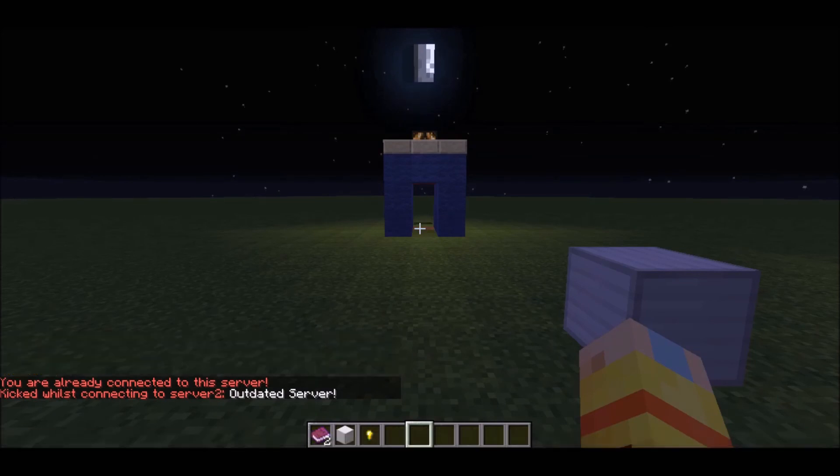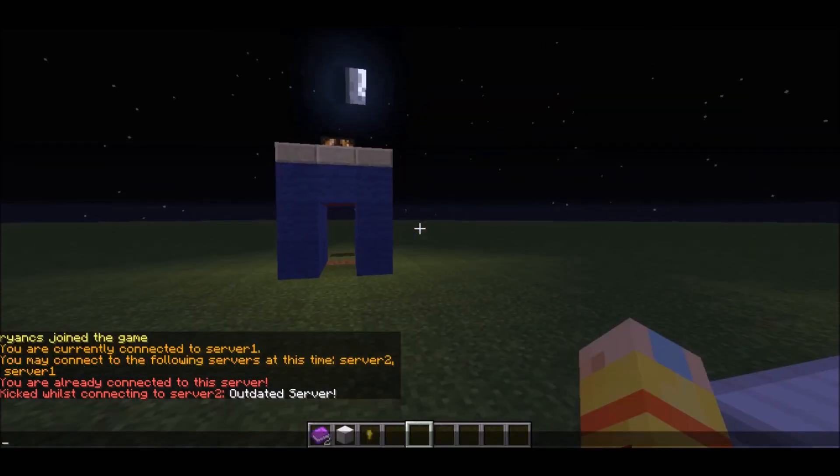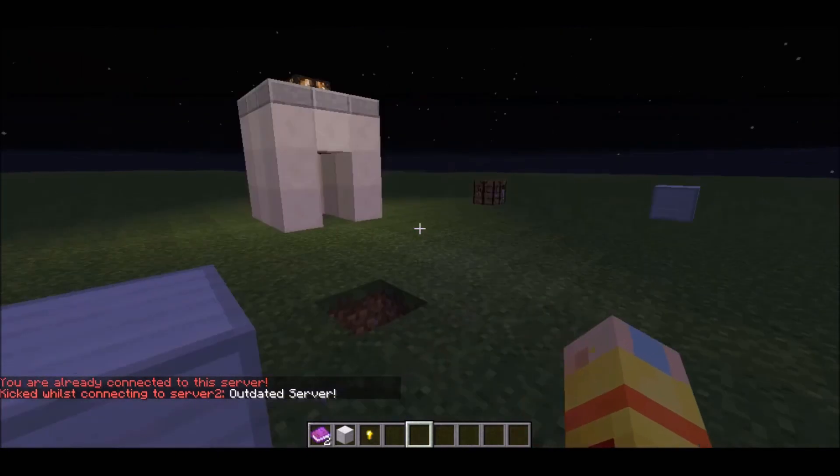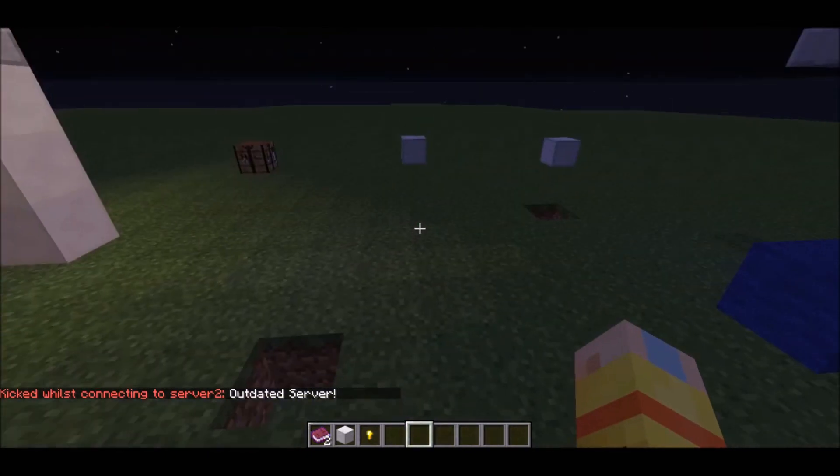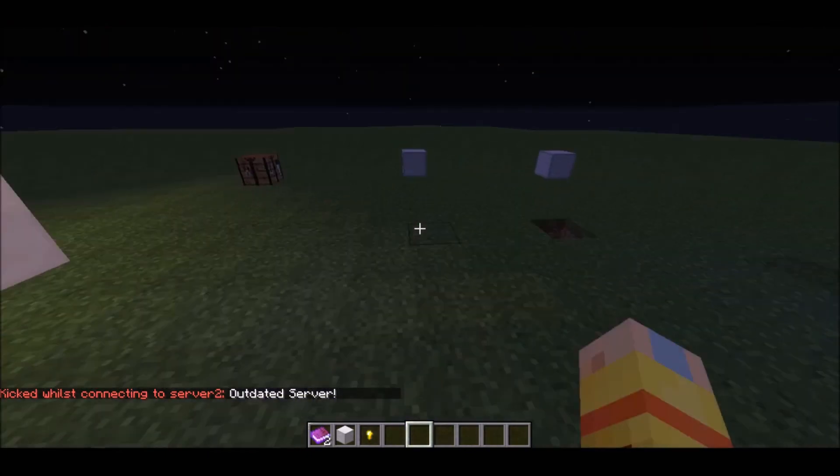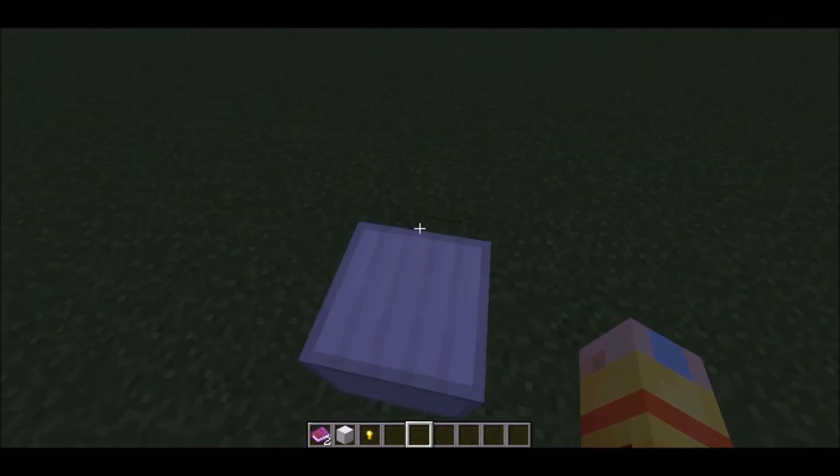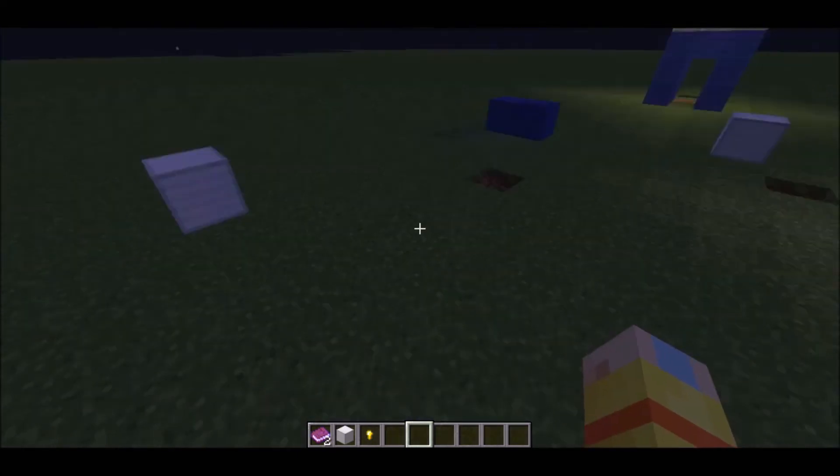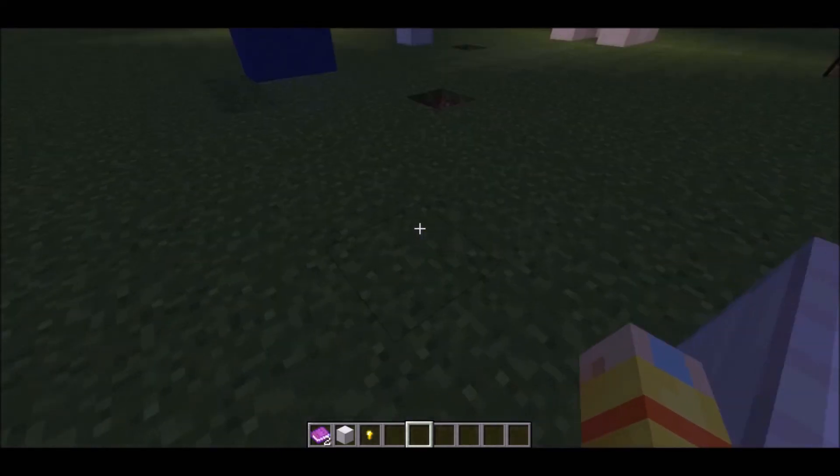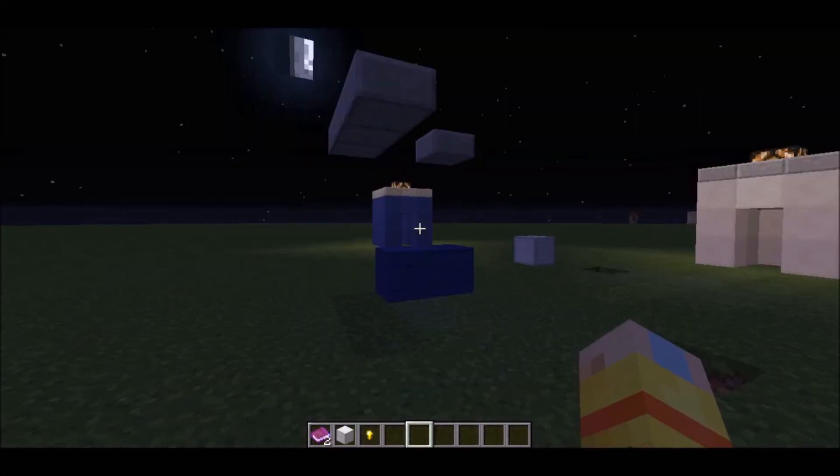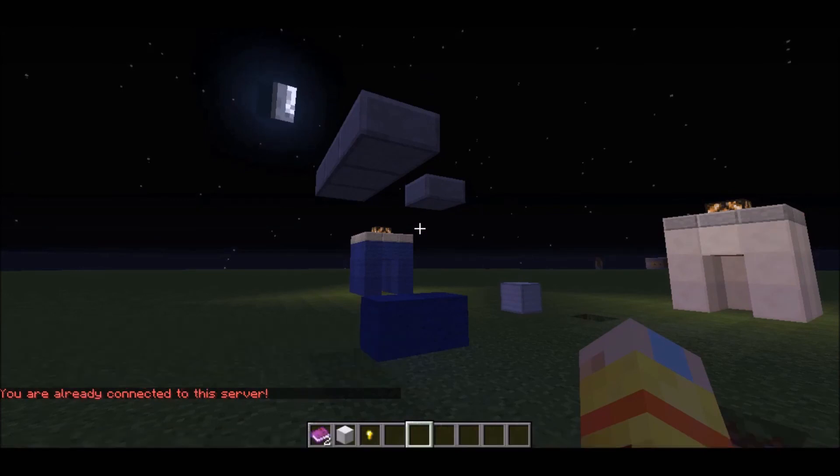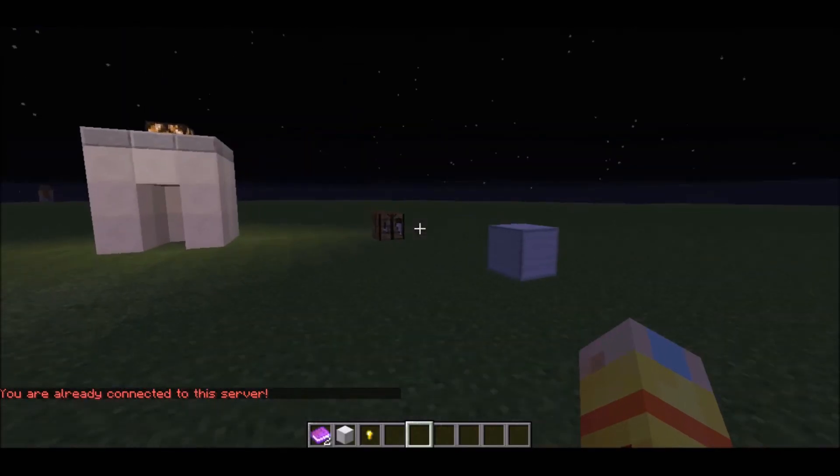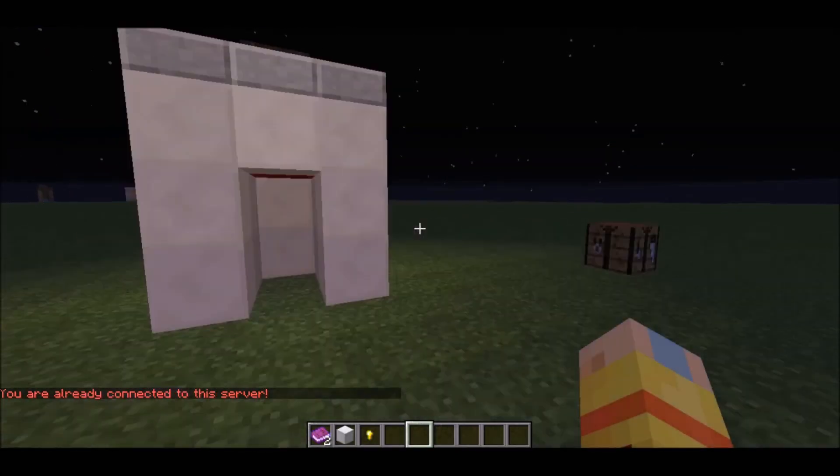It says outdated server because this server, server two, I just put a random IP and changed the port. It's owned by one of my friends and he hasn't enabled BungeeCord.